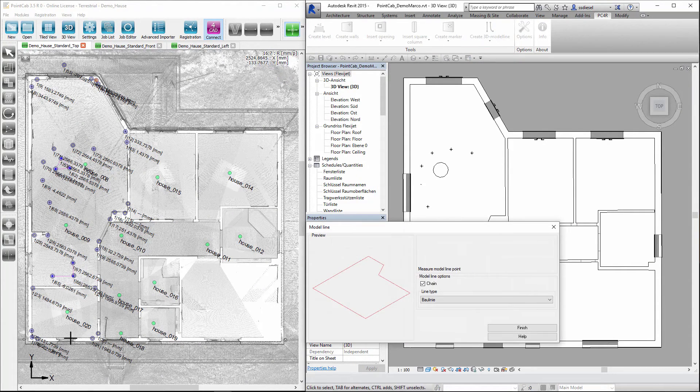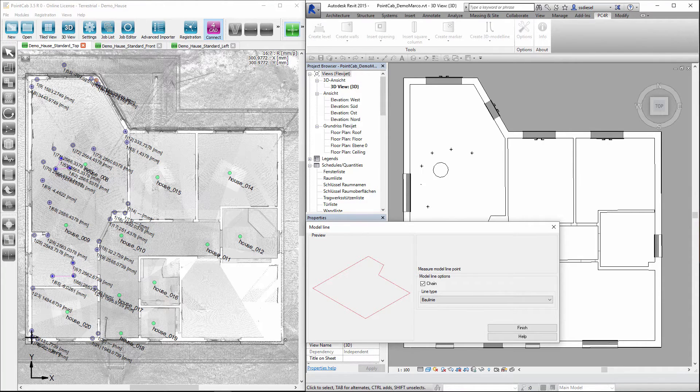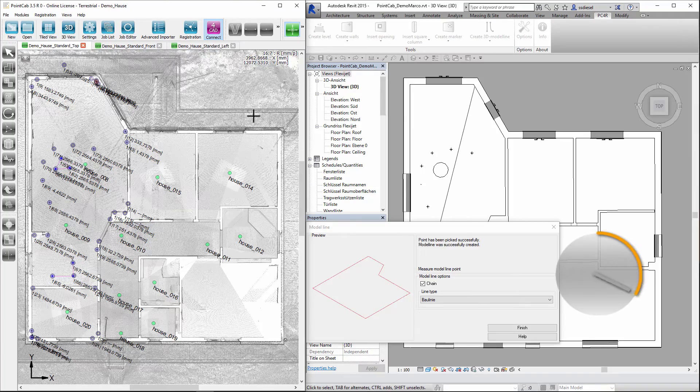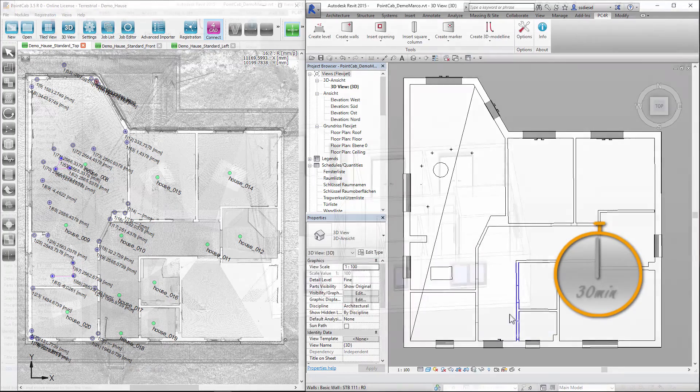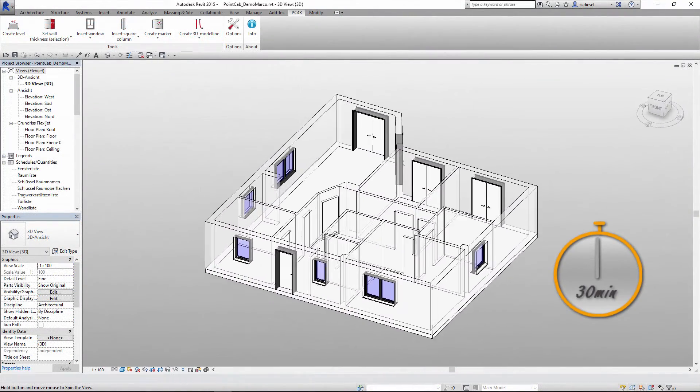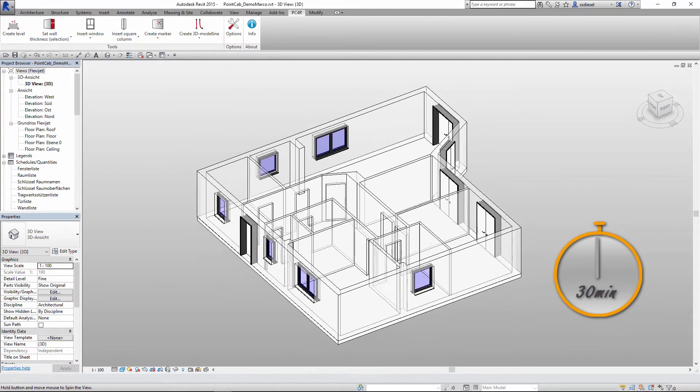First select the line tool. Then move to the floor plan and adopt the line. Let's check the time again. From the starting point to our first 3D model, only a mere 30 minutes have passed.